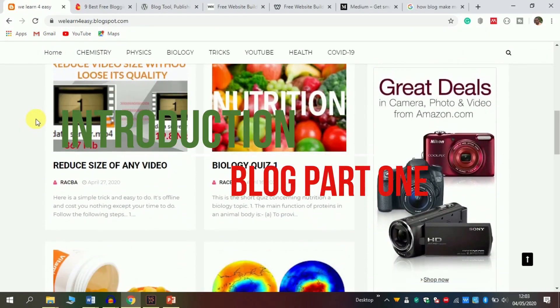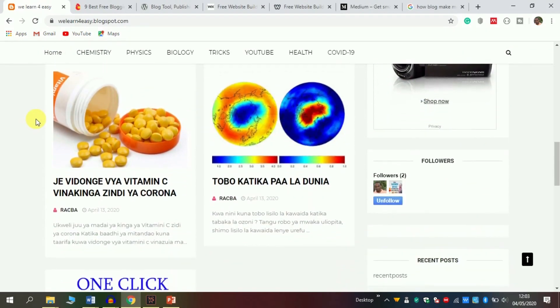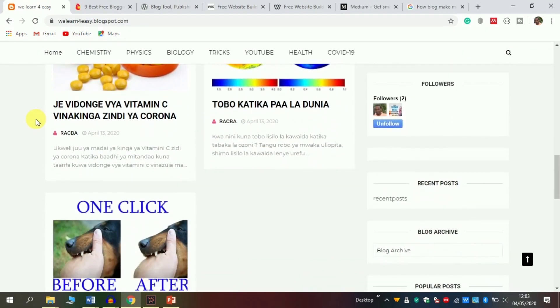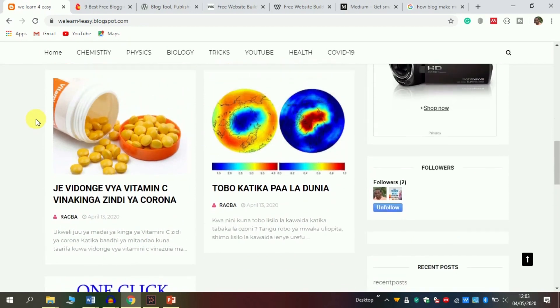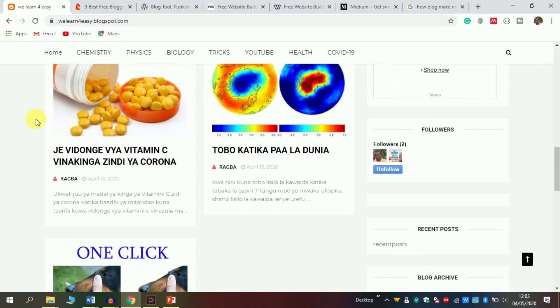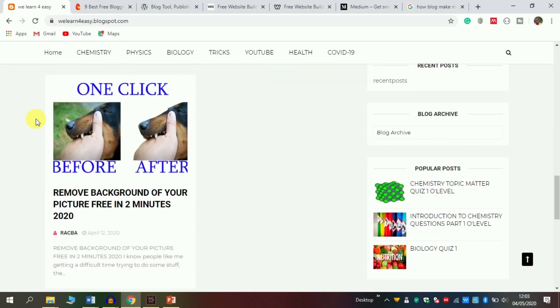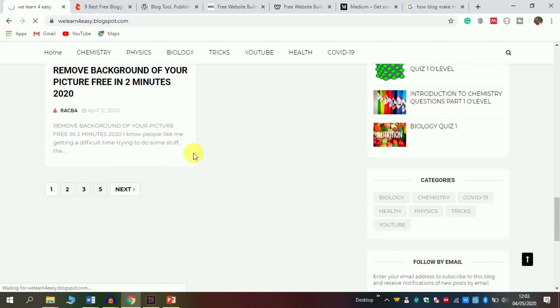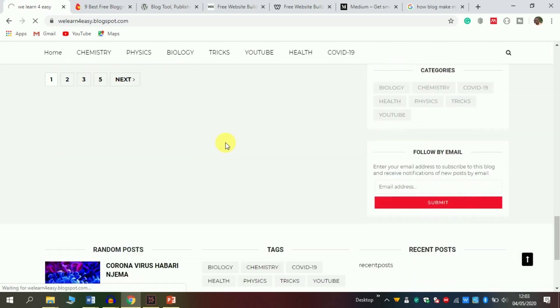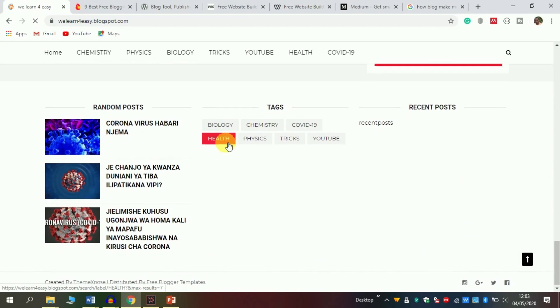As an introduction, we can say a blog is a simple website operated by an individual or group of people depending on their interest. For example, if your interest is about health, you can make a blog about health. If your interest is tricks and tips, you can create a blog about that.